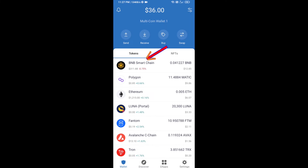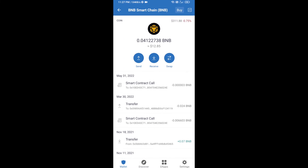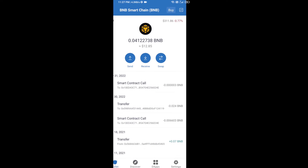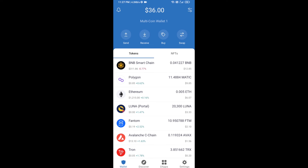Open BNB Smart Chain and click on Receive. Here you can receive BNB Smart Chain using a contract address or QR code. After receiving BNB Smart Chain, click on DApps.